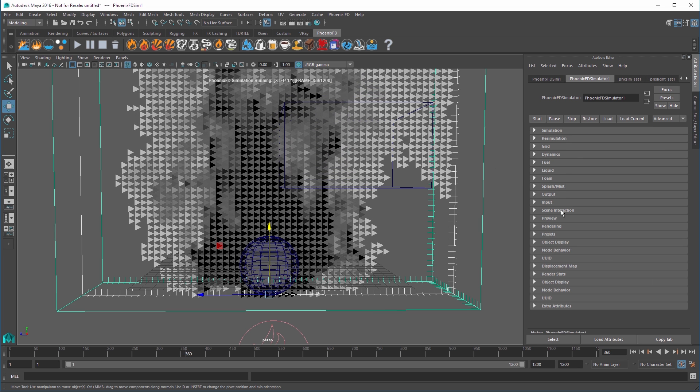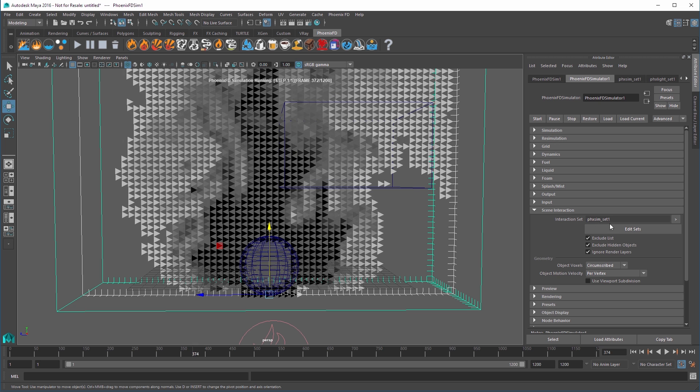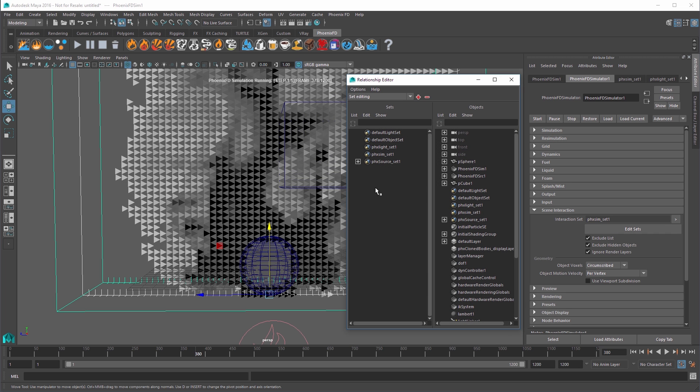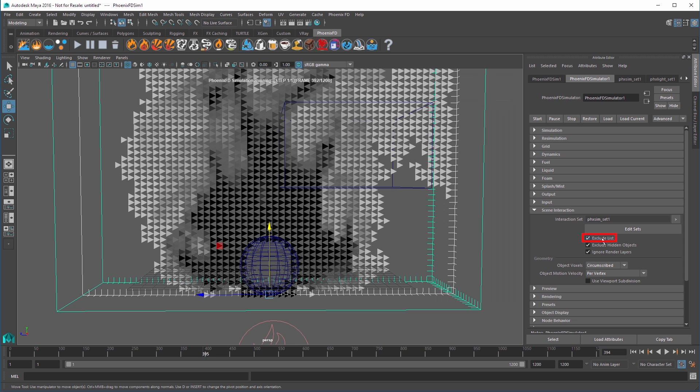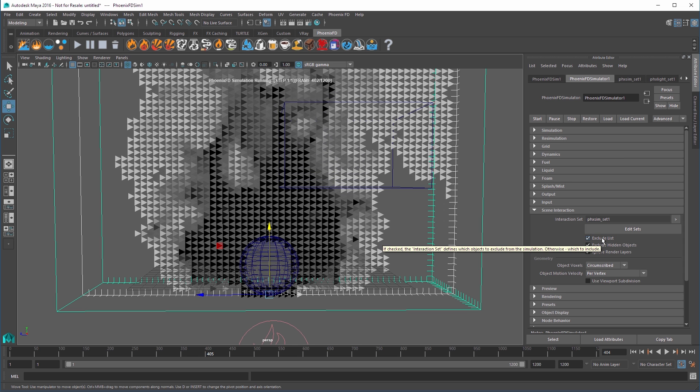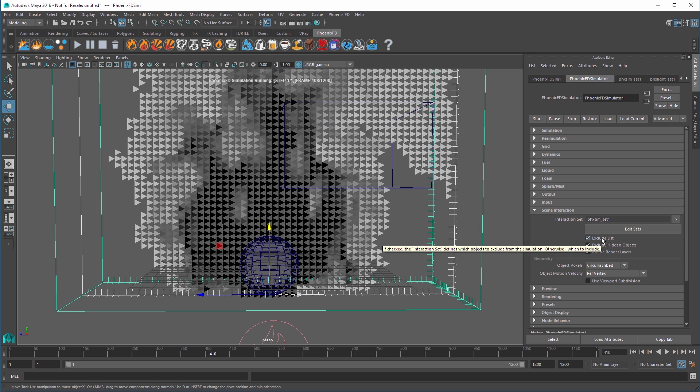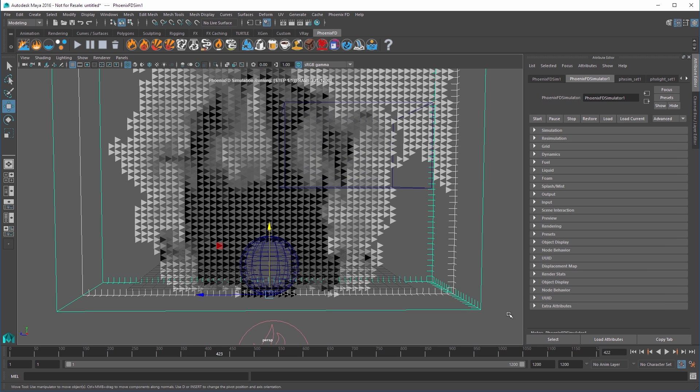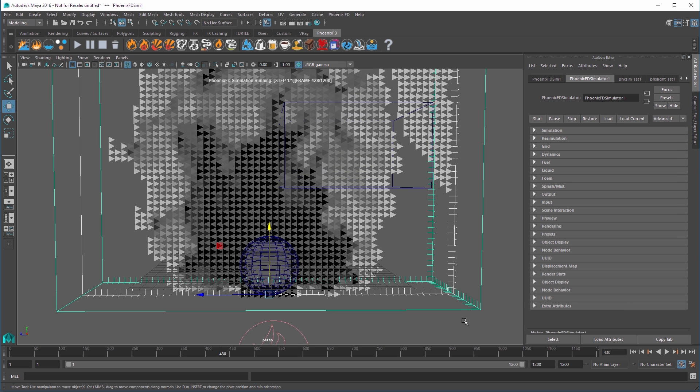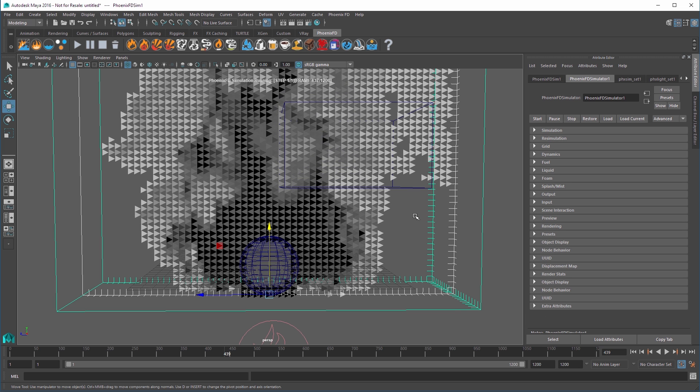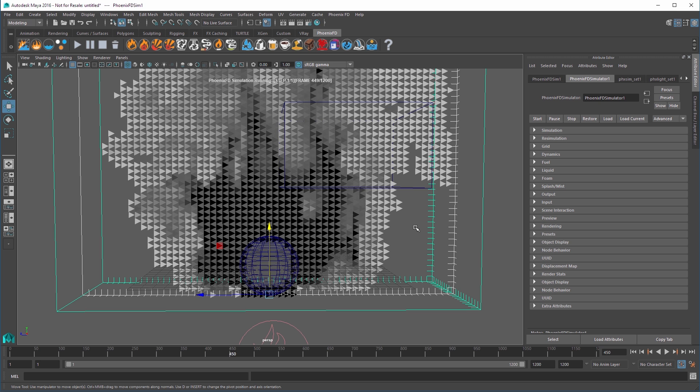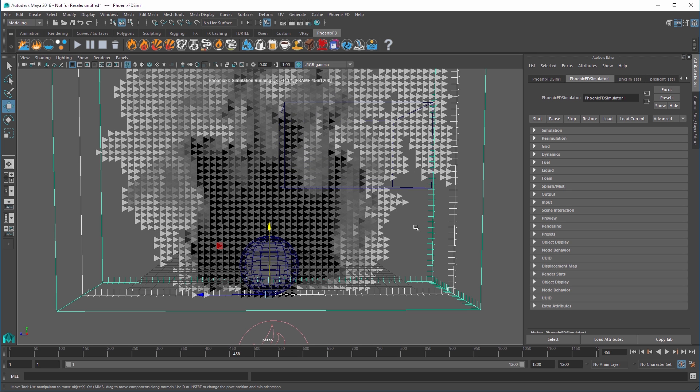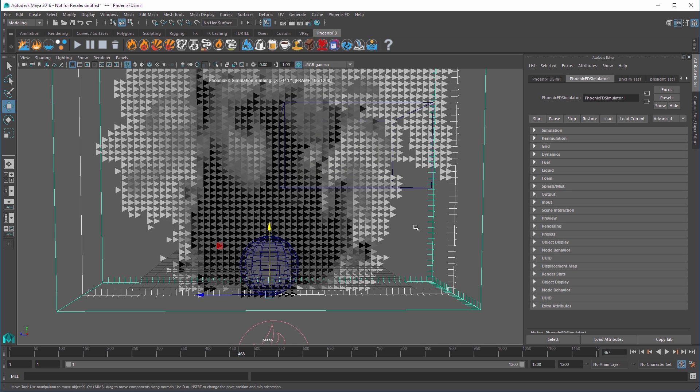Through the simulation's scene interaction rollout, the interaction set can be used to determine which objects should interact with the sim. If exclude list is enabled, then the set is used to determine which object will not interact with the fluid in the sim at all. The difference between a non-solid object and making an object excluded from the scene interaction section, is that a non-solid object can still be used as an emitter, or by forces, or as a render cutter, or a birth volume.